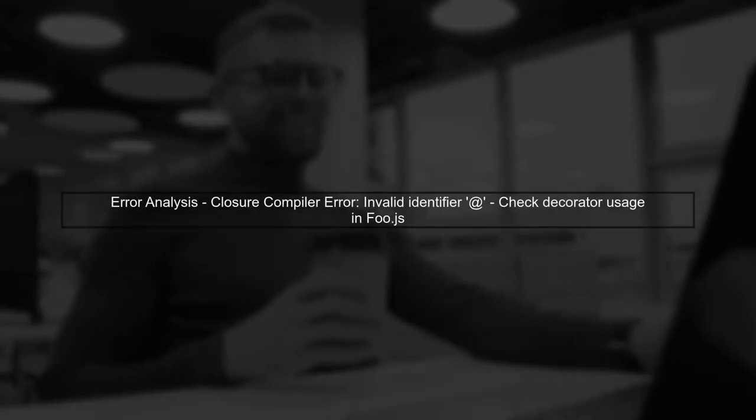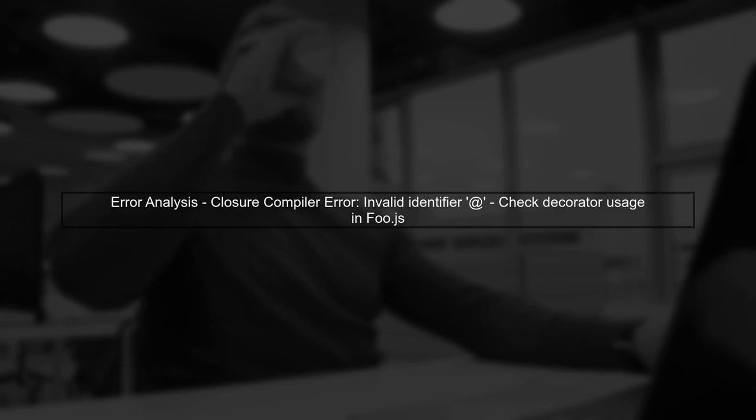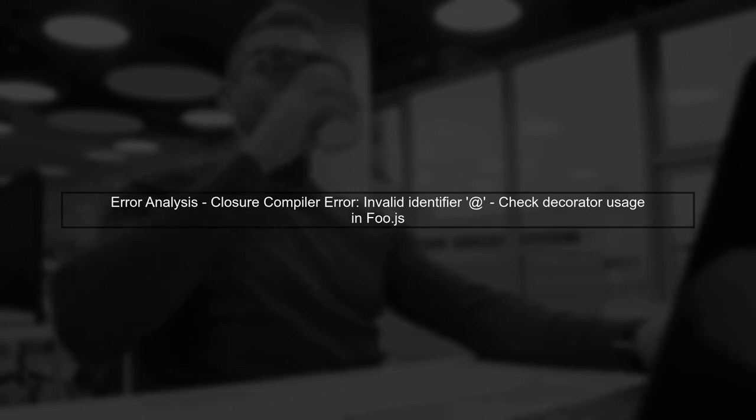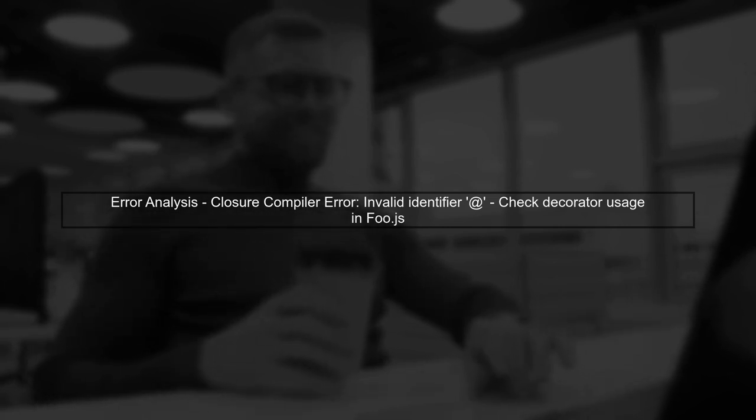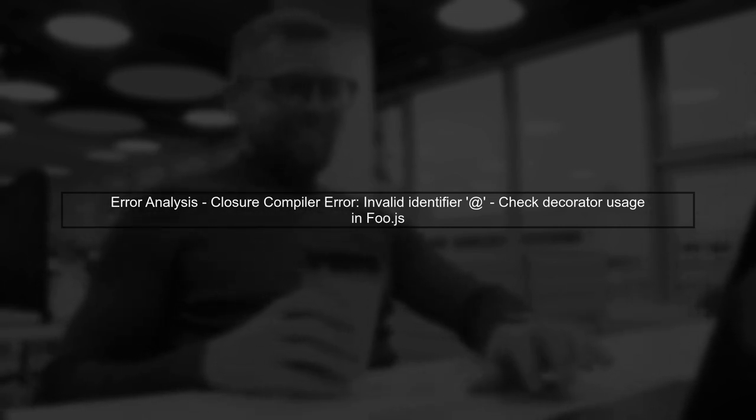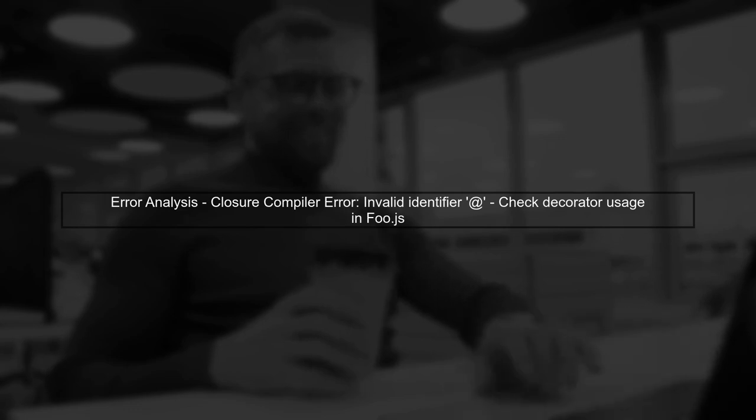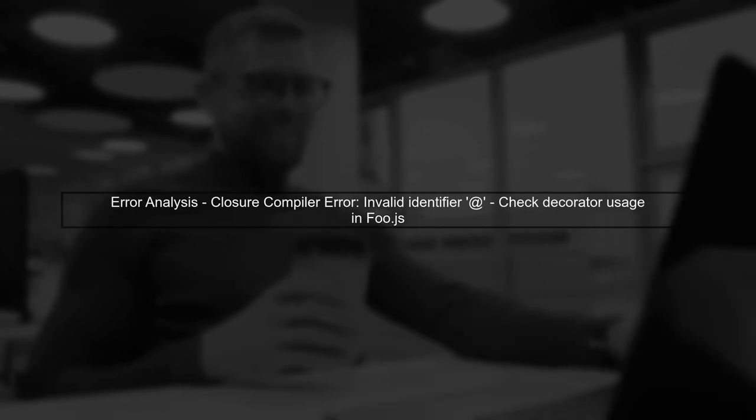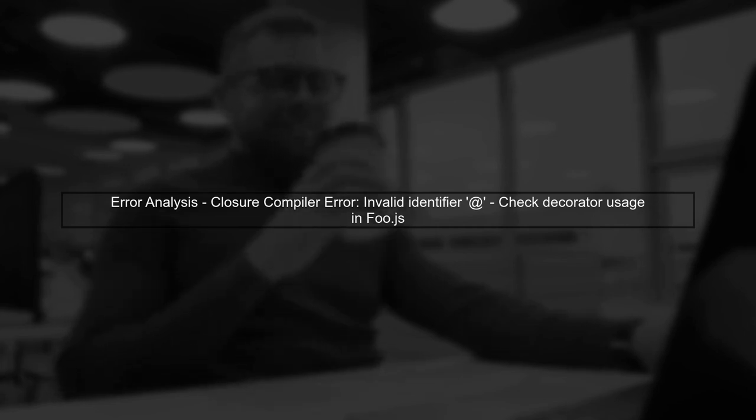Let's address the issue you're facing with ES6 classes in ExtJS 6.5. The error messages indicate that the Closure compiler is having trouble with the decorator syntax you're using.